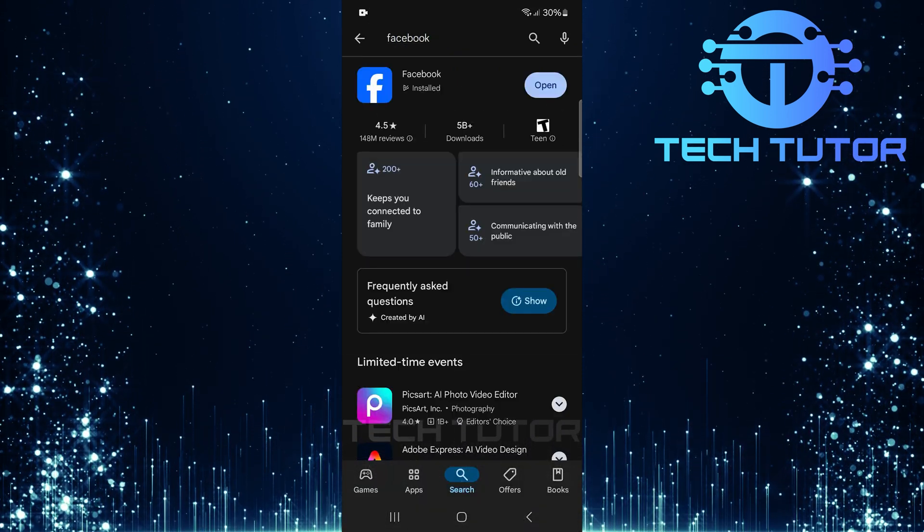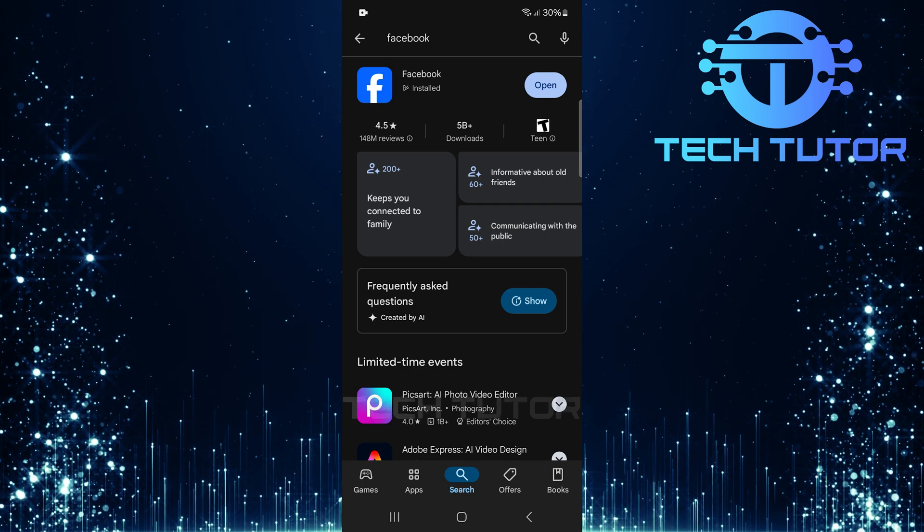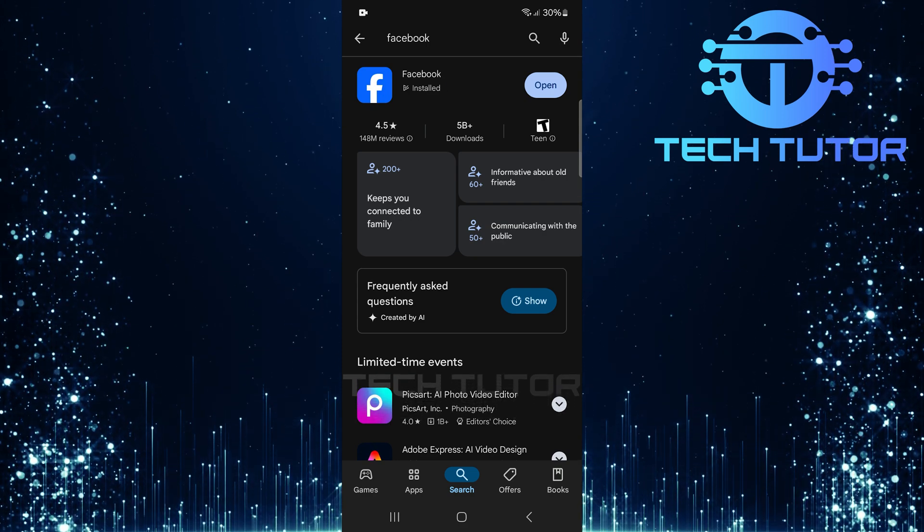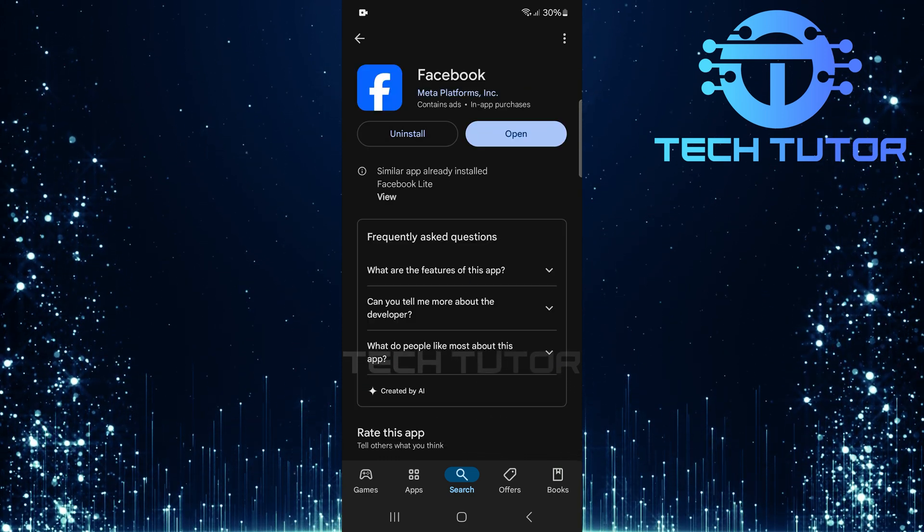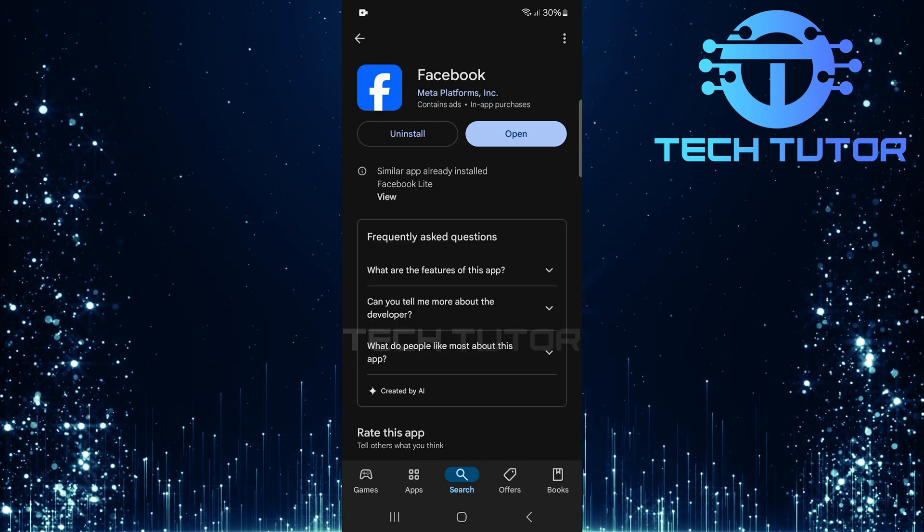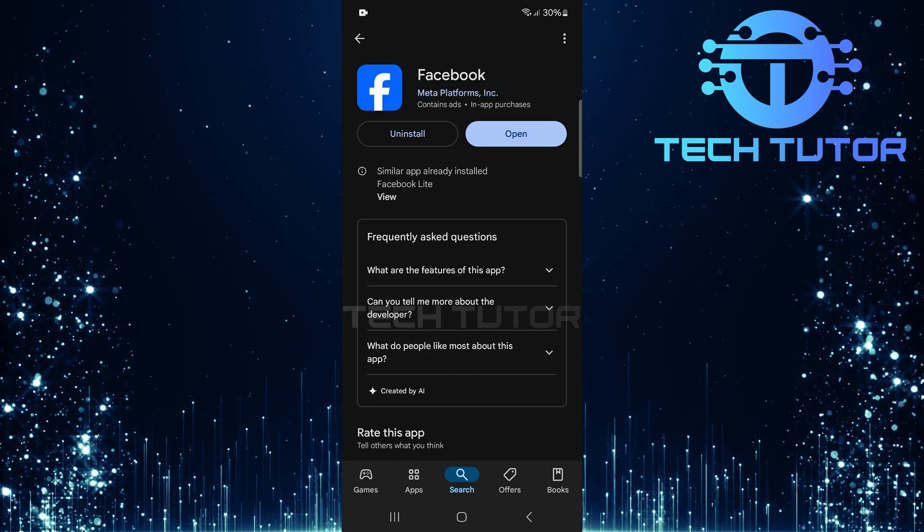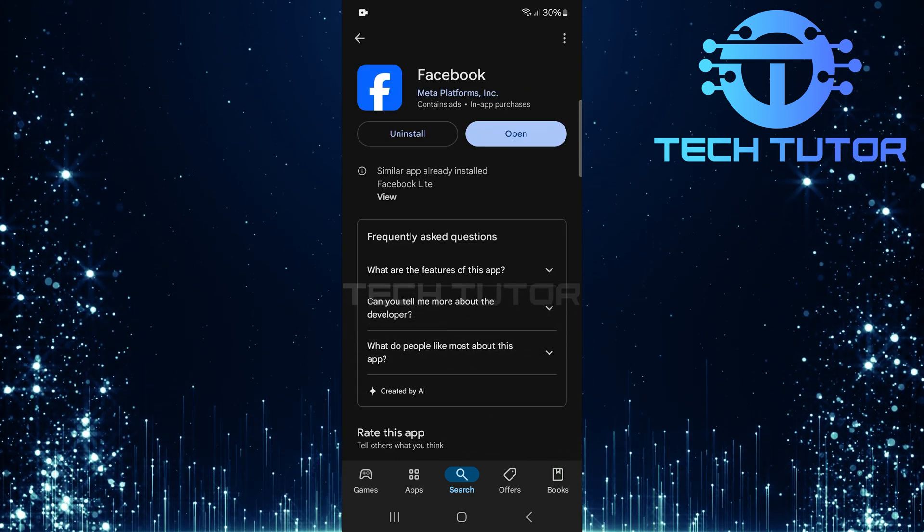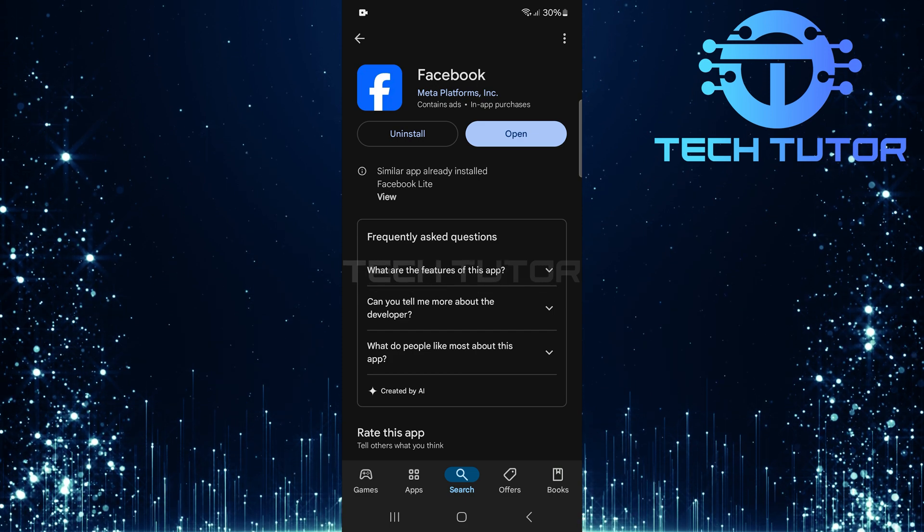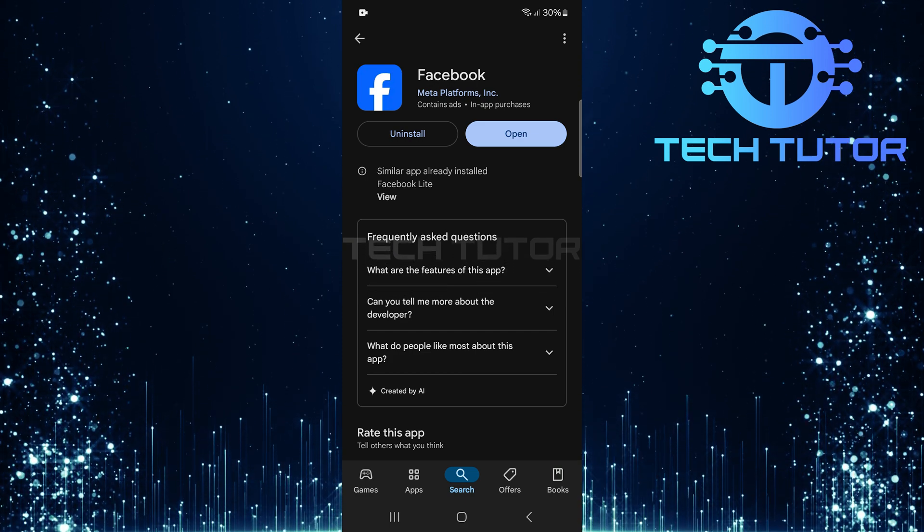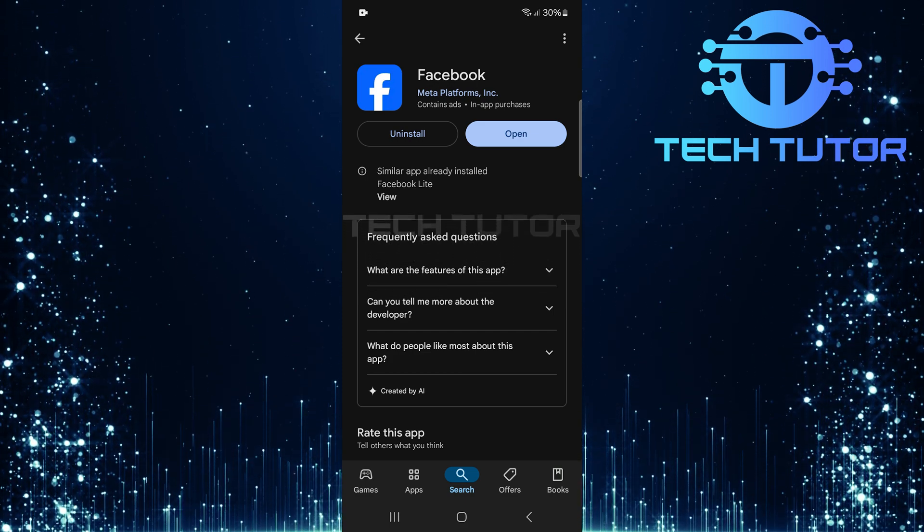Check if there's an update available for the Facebook app. If an update is available, go ahead and tap Update. This can often resolve many notification issues.